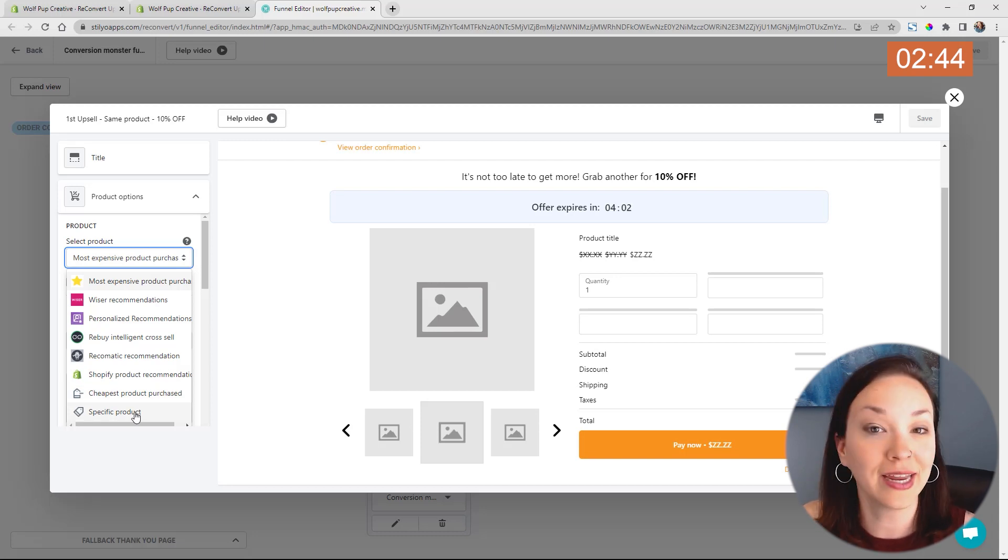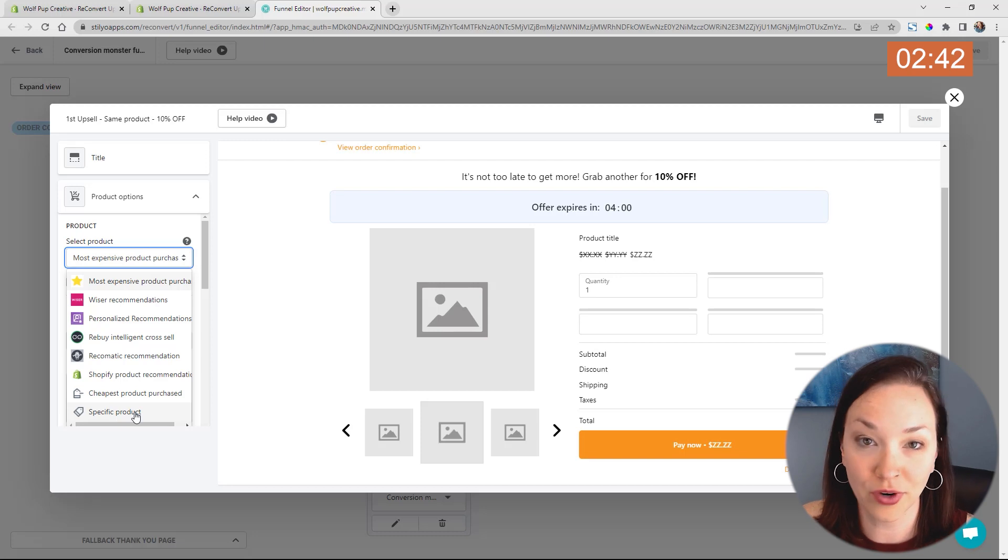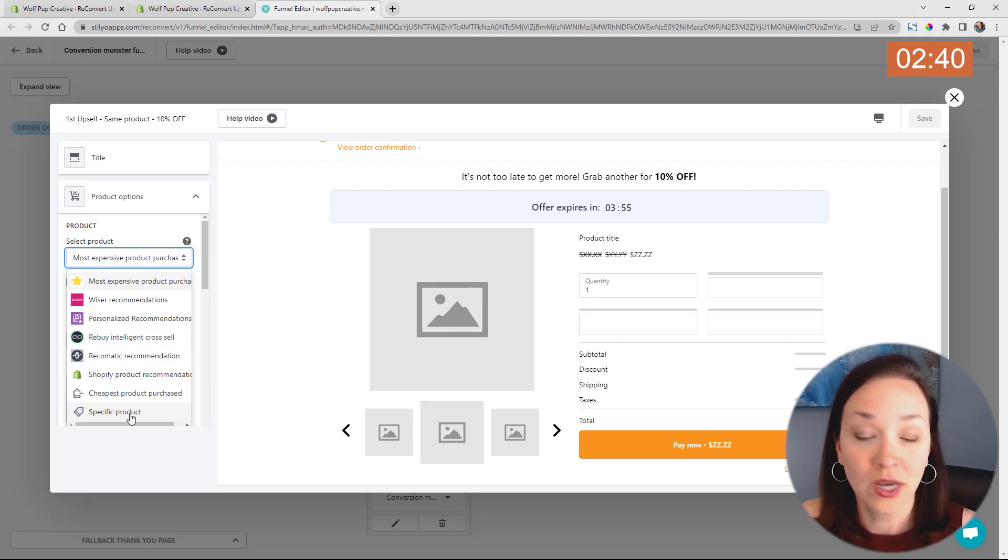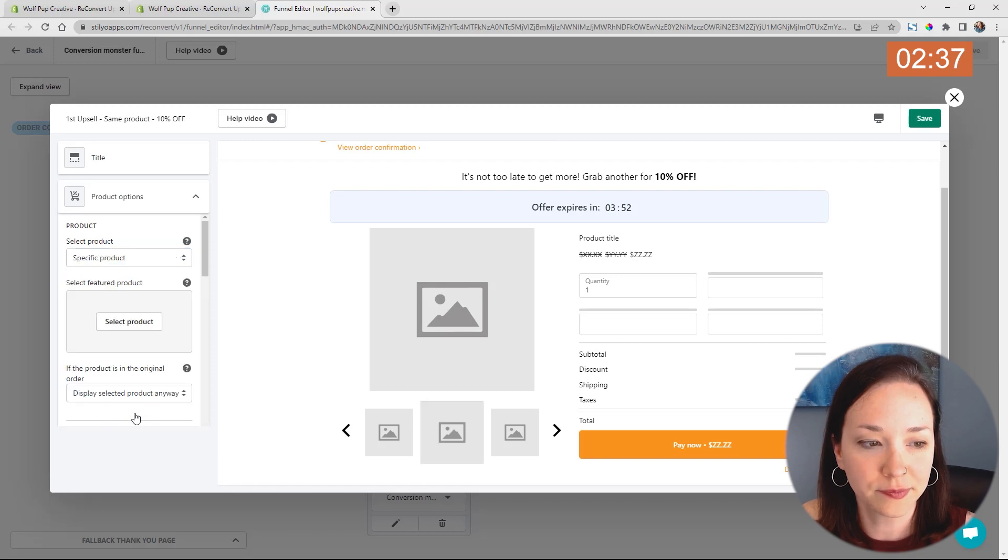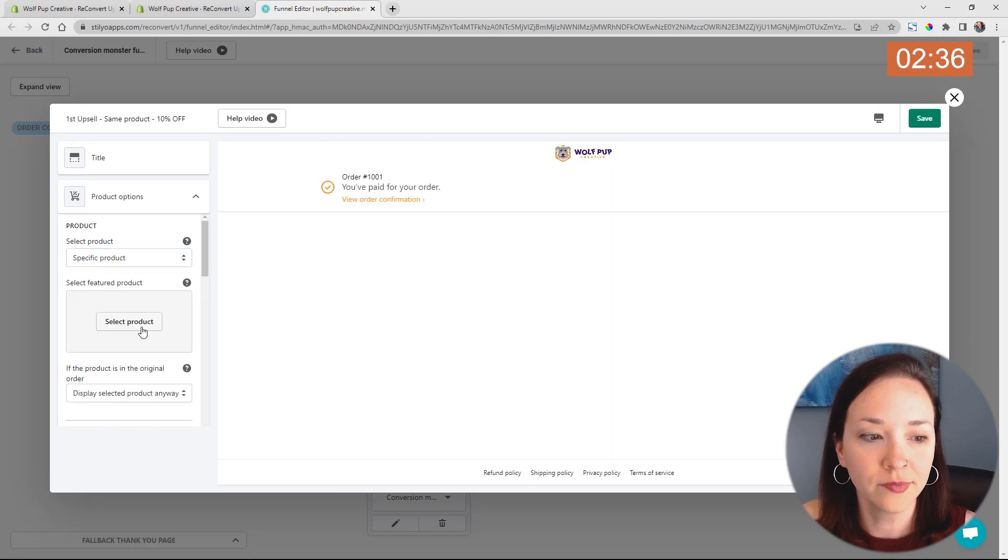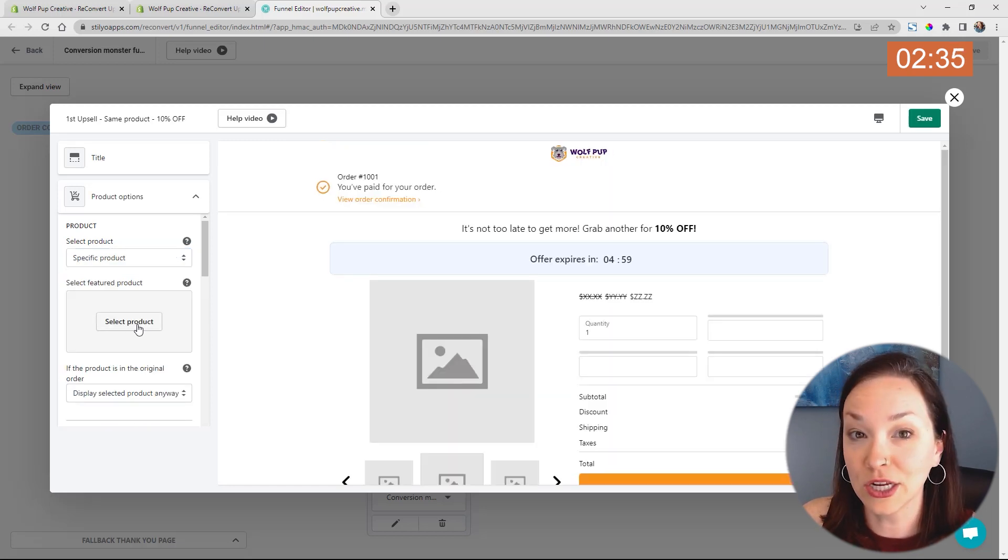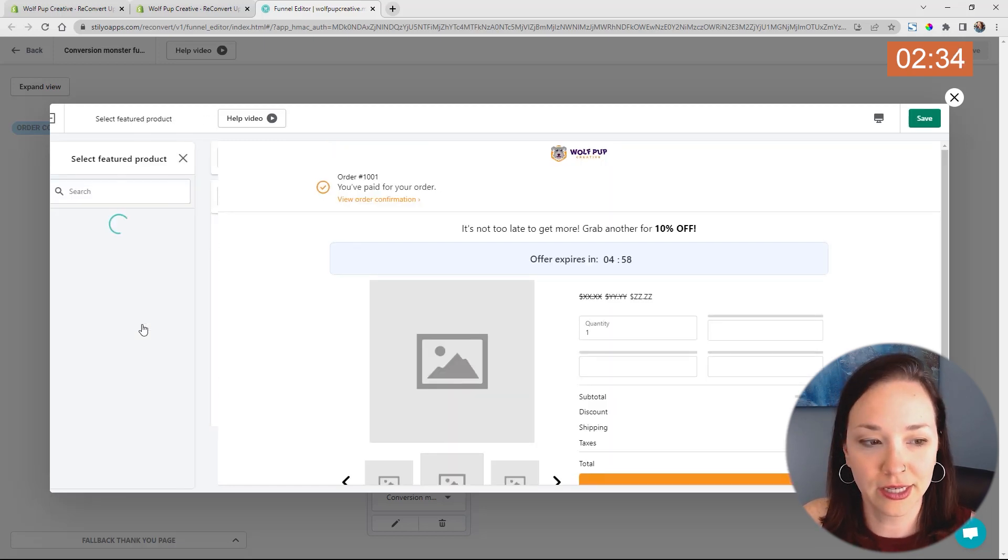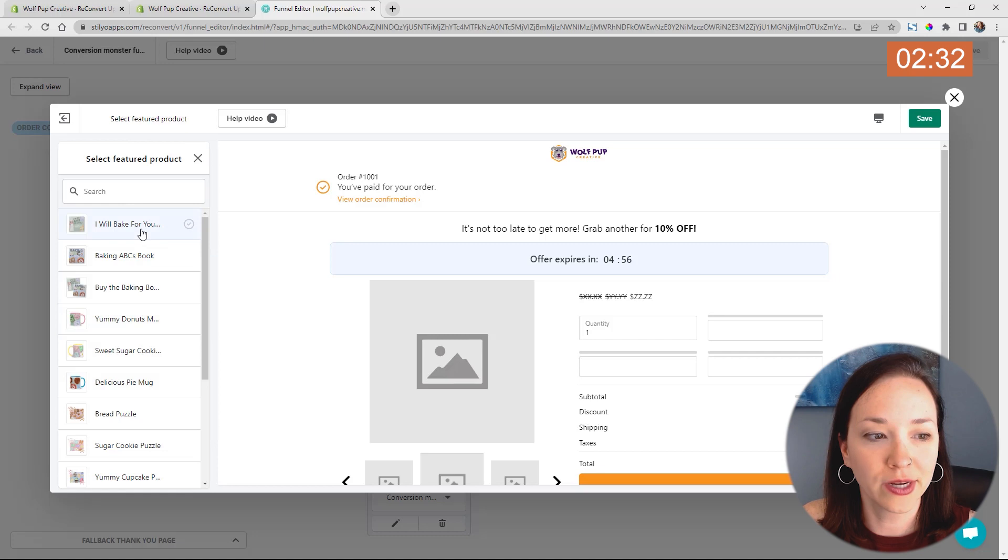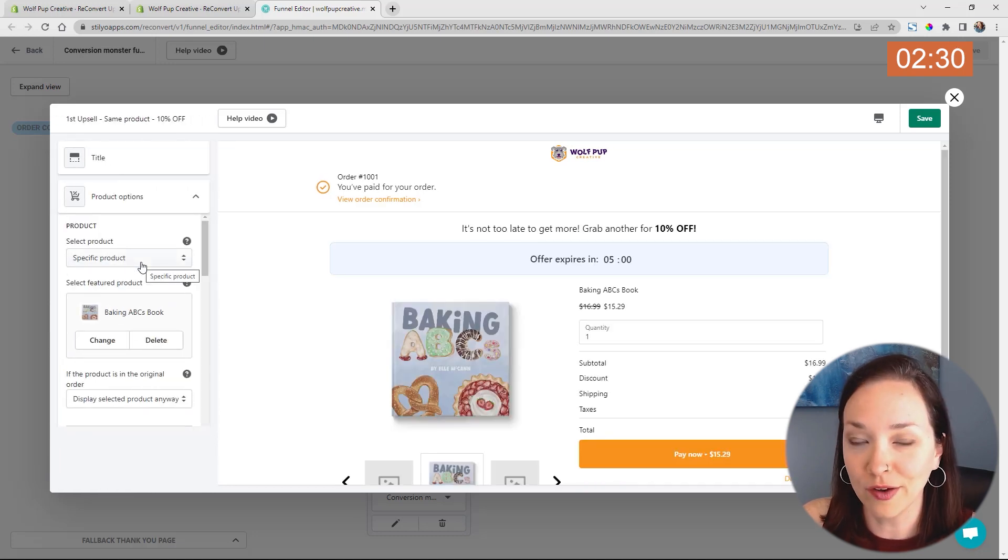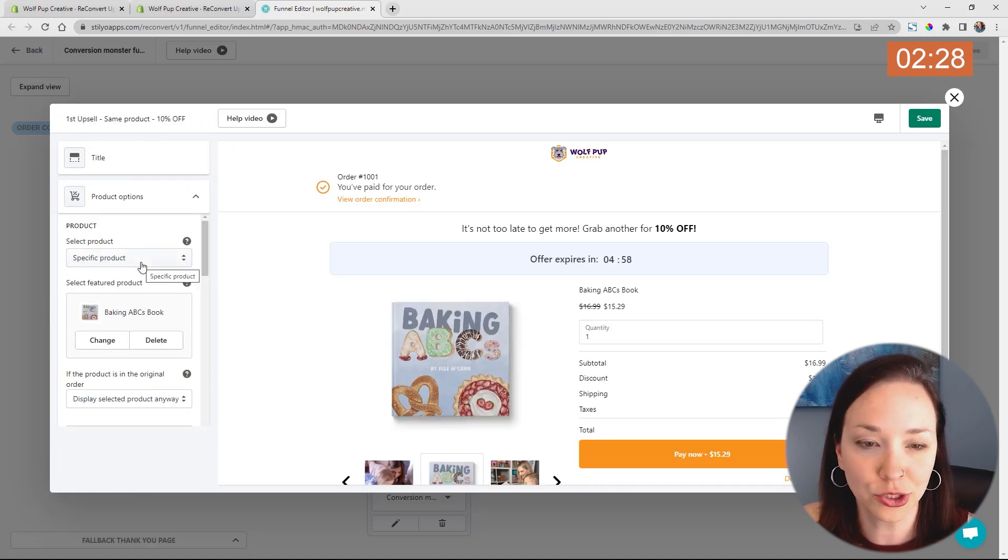If you're wanting to highlight a specific product that you're promoting for a certain limited time. So for this example, I'm just going to click specific product, and then I can choose my product here. So I'm going to highlight one of our products that's our best-selling children's book.